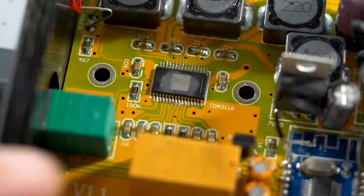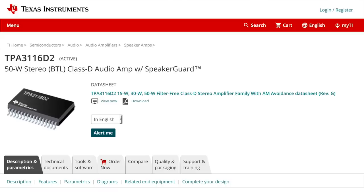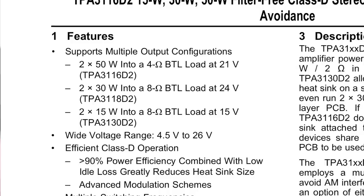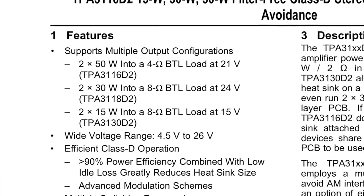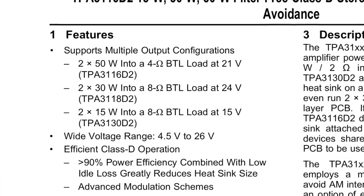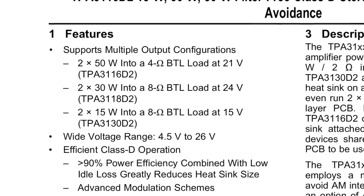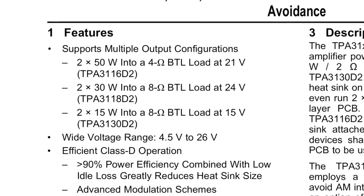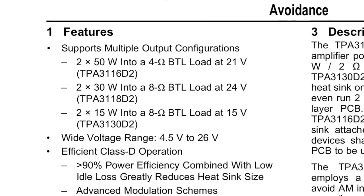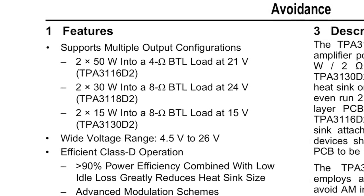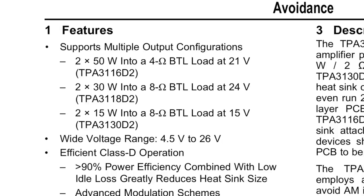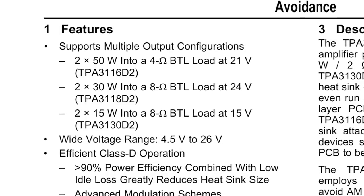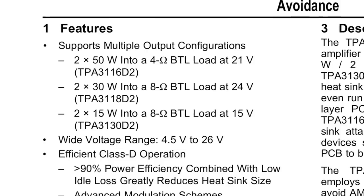However, there is a Texas Instruments part called TPA3116. The spec sheet for that chip does actually say it'll do 50 watts per channel into a 4 ohm load if you feed it 21 volts. And this is where I was talking about earlier where the actual power supply is going to matter. If you only have a 15 volt amp power supply, the spec sheet says this thing will only do 15 watts per channel at 8 ohms. And then if you can step that up to a 24 volt power supply, it'll double the power. It'll do 30 watts per channel at 8 ohms.